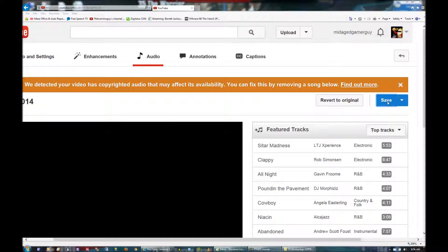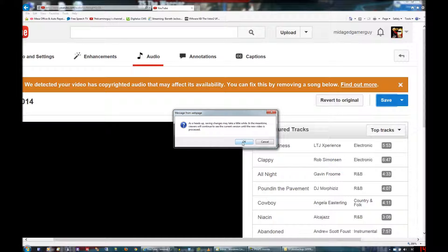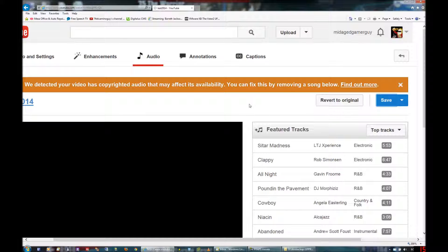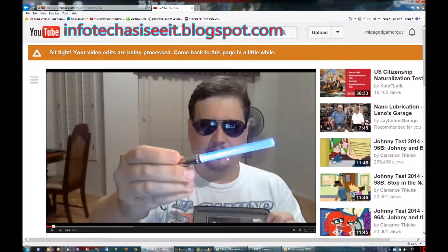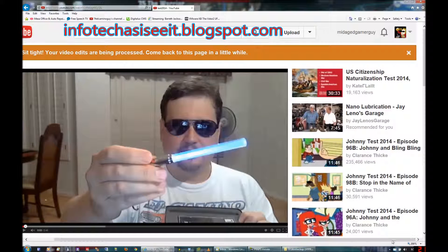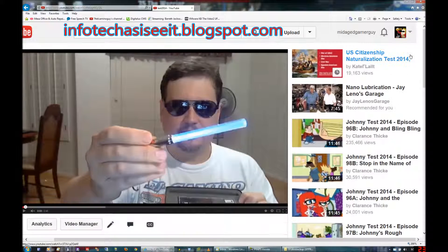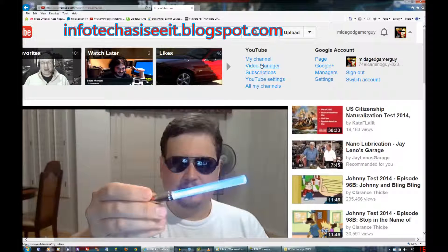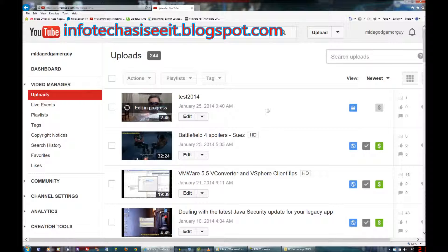You press Save. So now you see this screen — it's going to process the video, and when you come back to it once it's done processing, you'll actually be able to go ahead and monetize it, and do whatever you want, because the offending content will be gone. We'll go back to the Video Manager, and while that's happening, you can see the Edit in Progress.